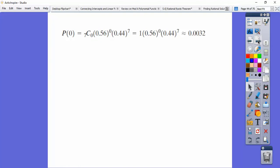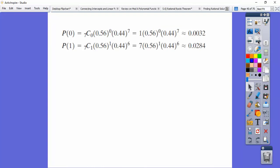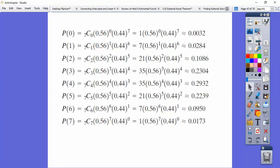Plugging in P(0) gives about 0.0032, and P(1) gives about 0.0284. We calculate this by writing it out as 7 factorial over 7 minus 0 factorial times 0 factorial — and recall that 0 factorial equals 1. We compute each probability for all values of X from zero through seven.